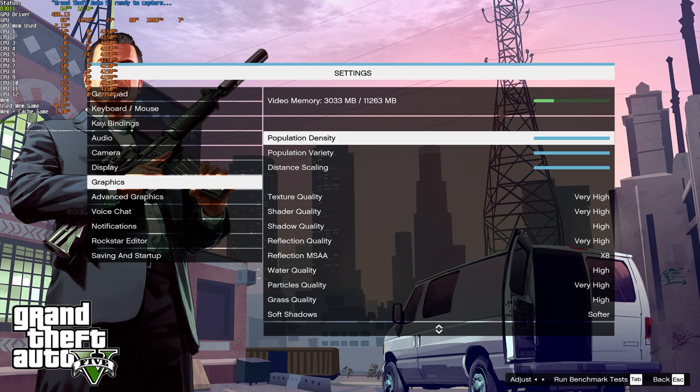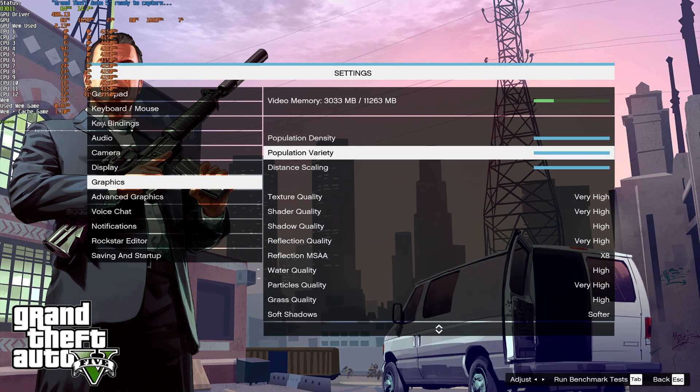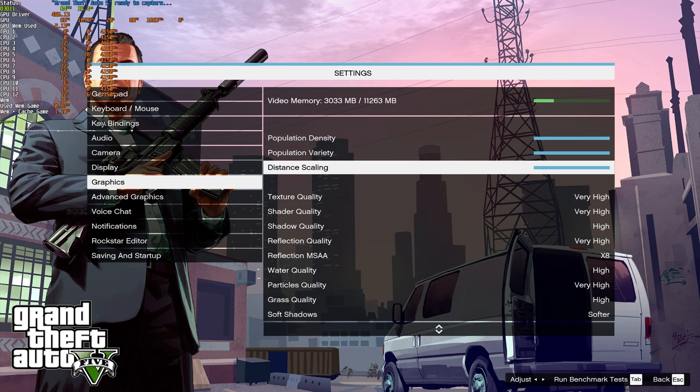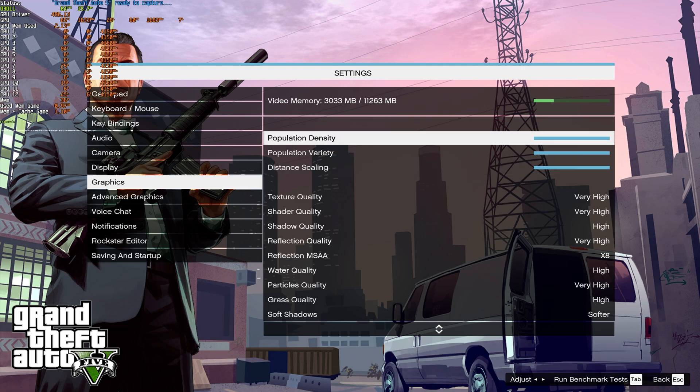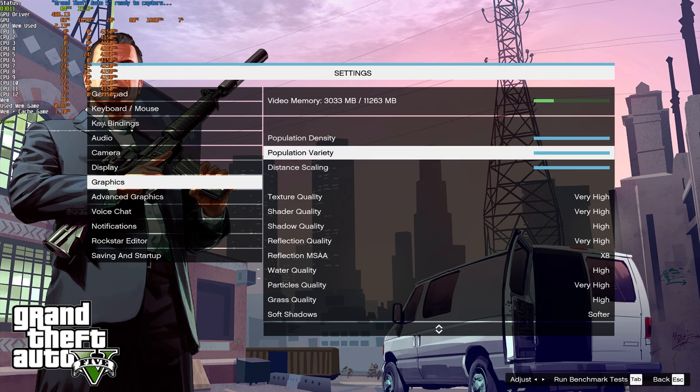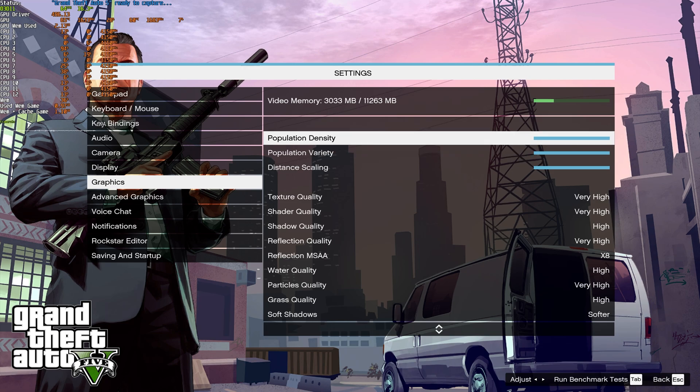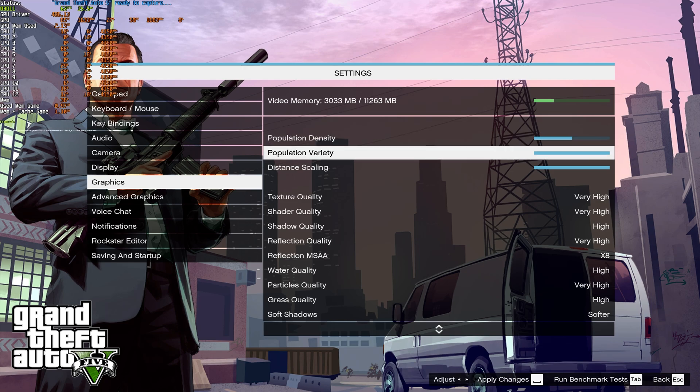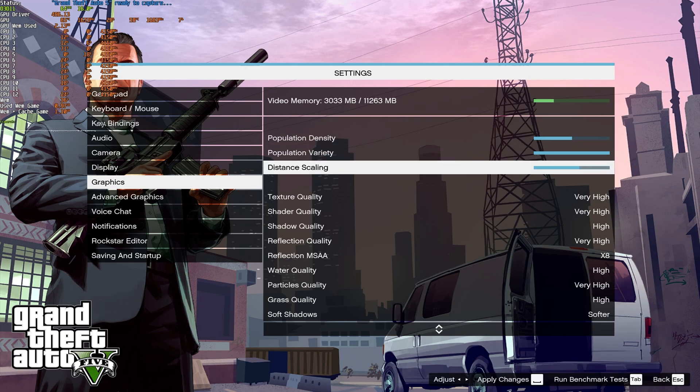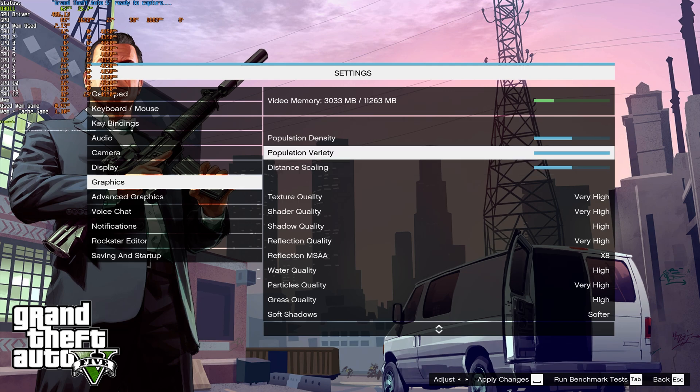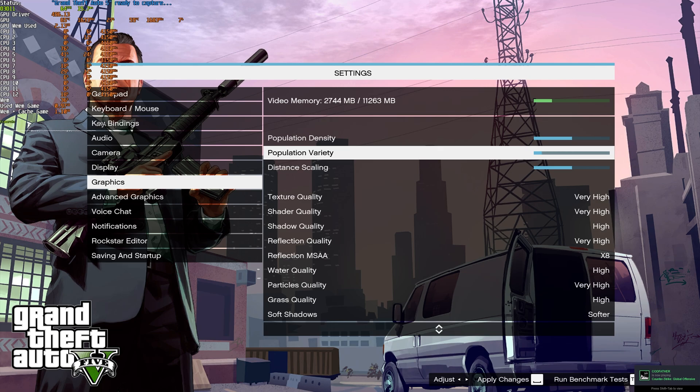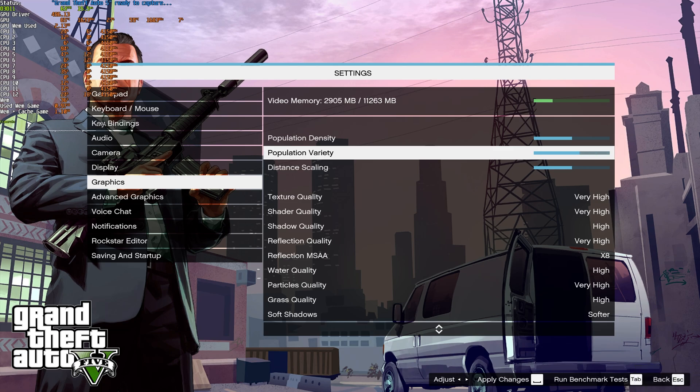Population density, population variety, and distance scaling, as far as I understand, these top two only really apply to single-player, maybe multiplayer as well, but of course, having density down and distance scaling down will result in better FPS. Population variety, not so much unless you're absolutely trying to squeeze out the most VRAM possible. Why? Well, simply because more different kinds of player models being loaded at once needs a little bit more VRAM to work.